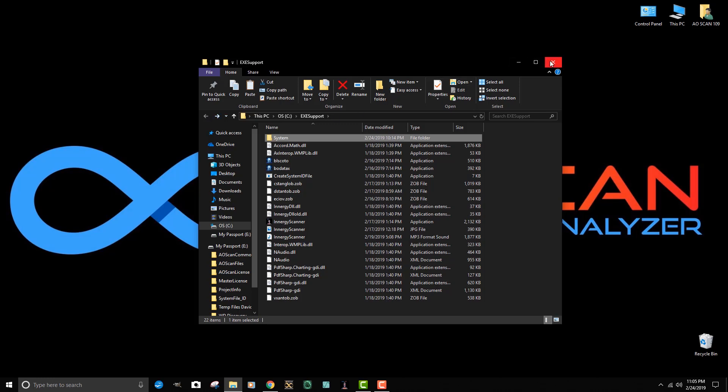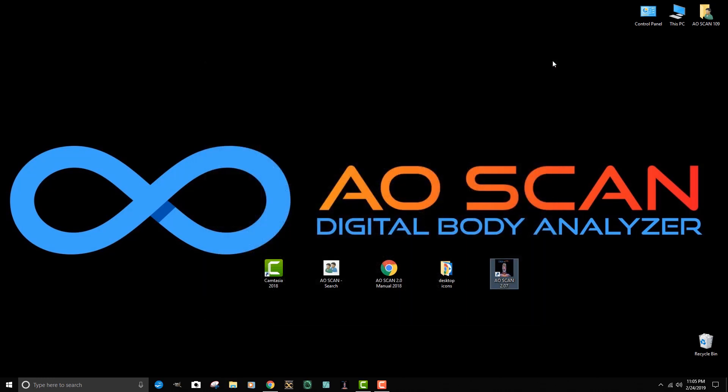The next thing we want to do is go to the email that we've received. Most of you will receive these emails on your personal computer and not on the computer that you use to run the program. The easiest way to load the monthly license code update is by opening your regular email account on the computer that you run the program on.